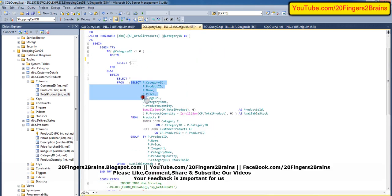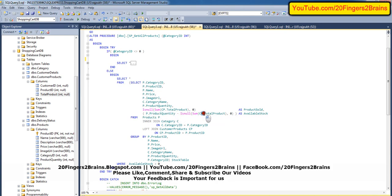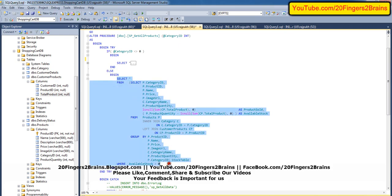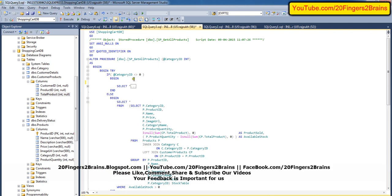Once this entire inner query is done, we put it inside brackets and name this entire table as stock table. In the stock table we are checking that available stock is greater than 0, and we get only those records for which the available stock is greater than 0. We calculate product quantity minus sum of cp.total product to get the available stock. The left join on product ID gives us the product-specific available stock for each product. This query will get all the products, and initially it will go into the else part because the category ID we are passing is 0.